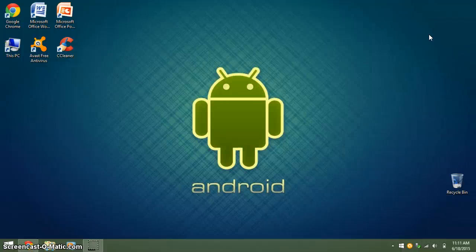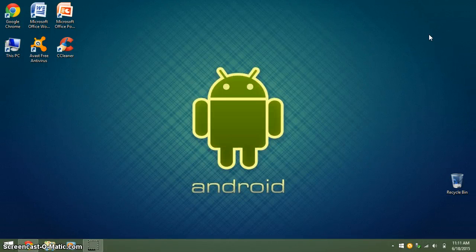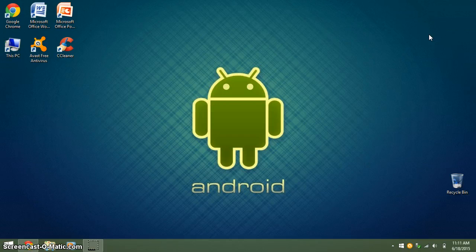Hey guys, Hot Wheels 2014 here, and today I'll be showing you how to get Google Chrome or Mozilla Firefox on a flash drive.